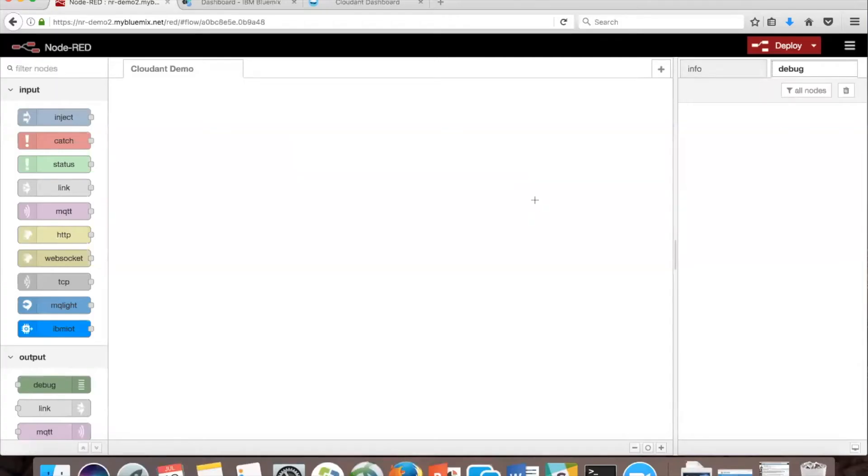In this program we're going to create a flow that uses Node-RED's dashboard palette and connects the form node to a Cloudant database.